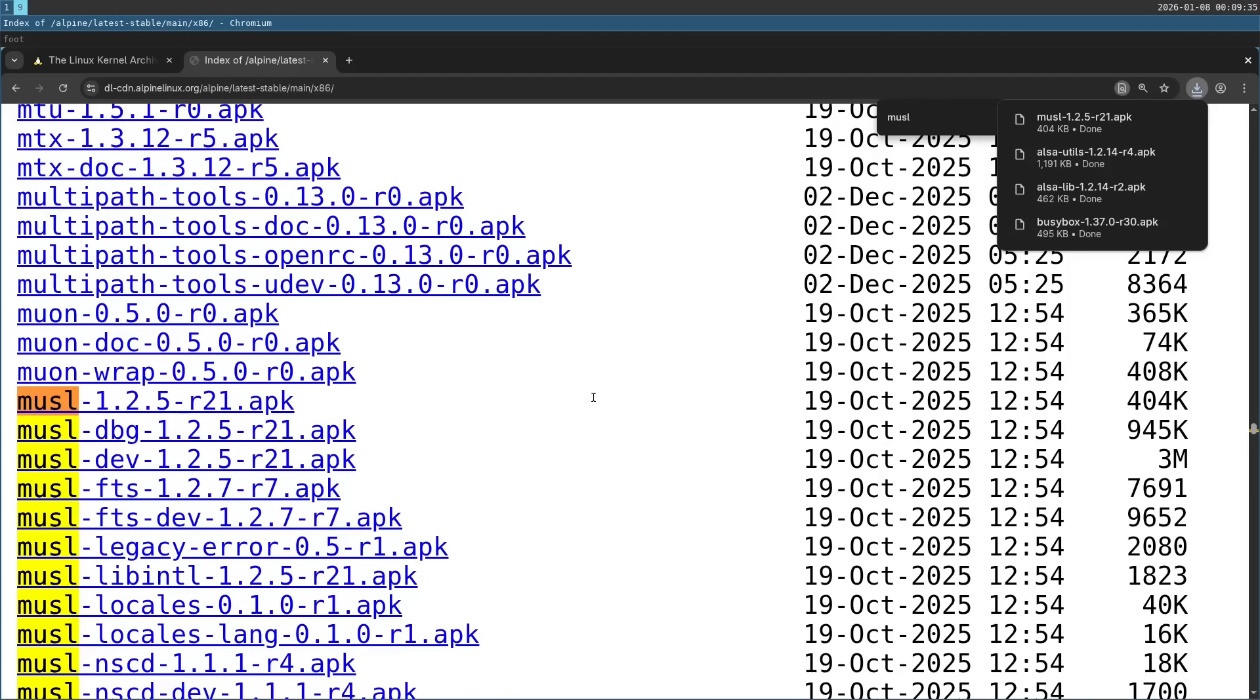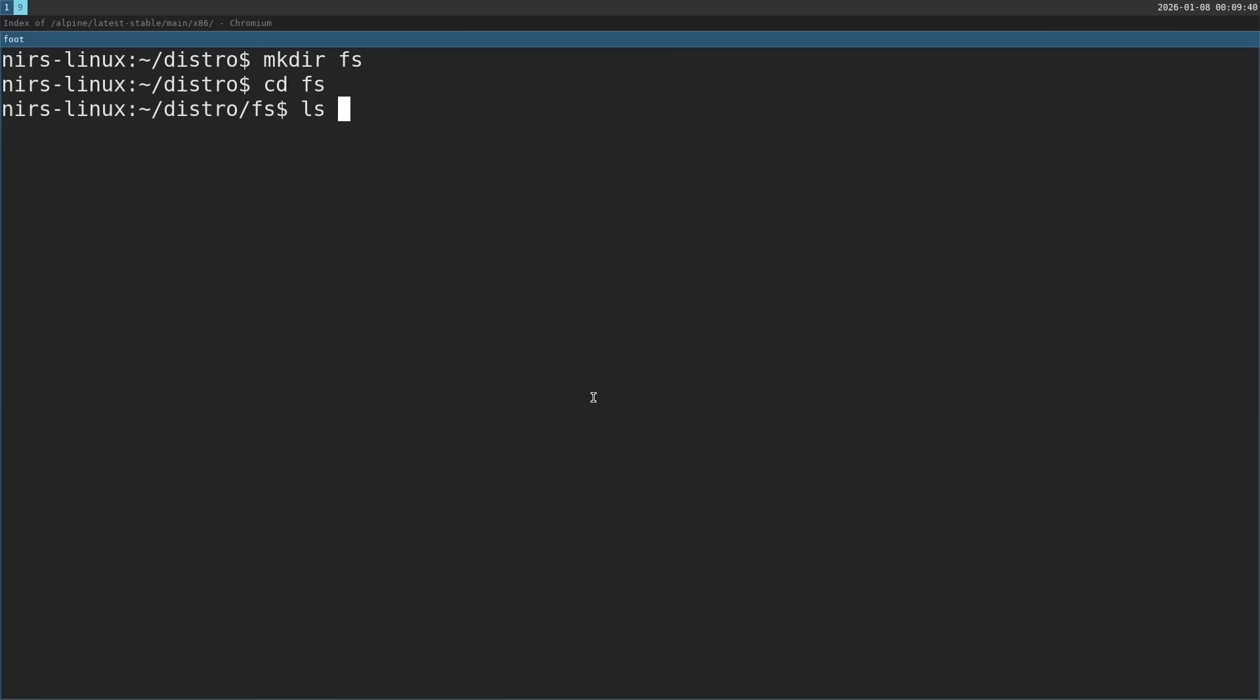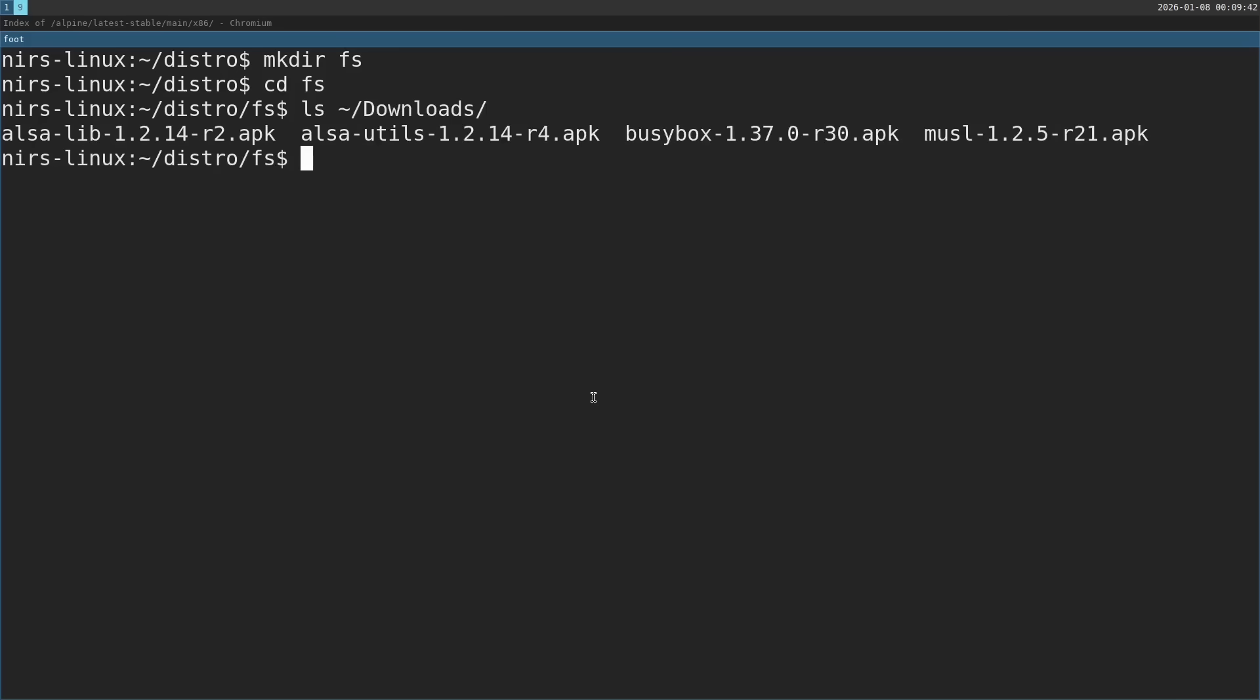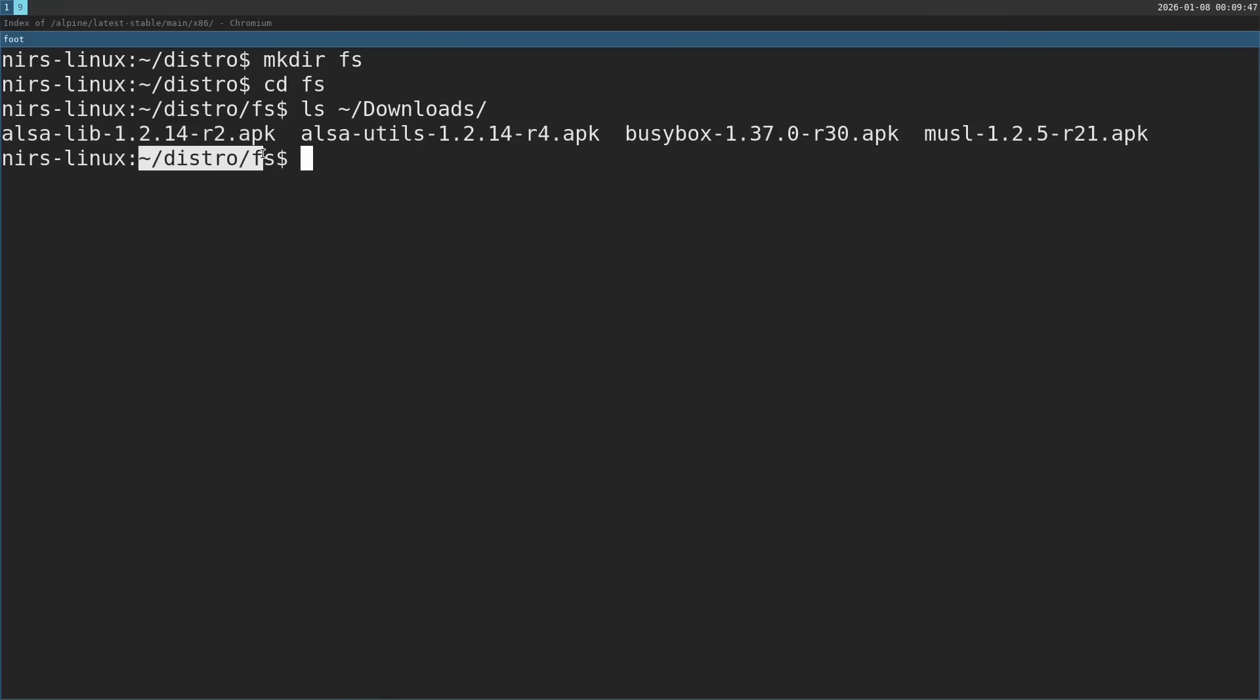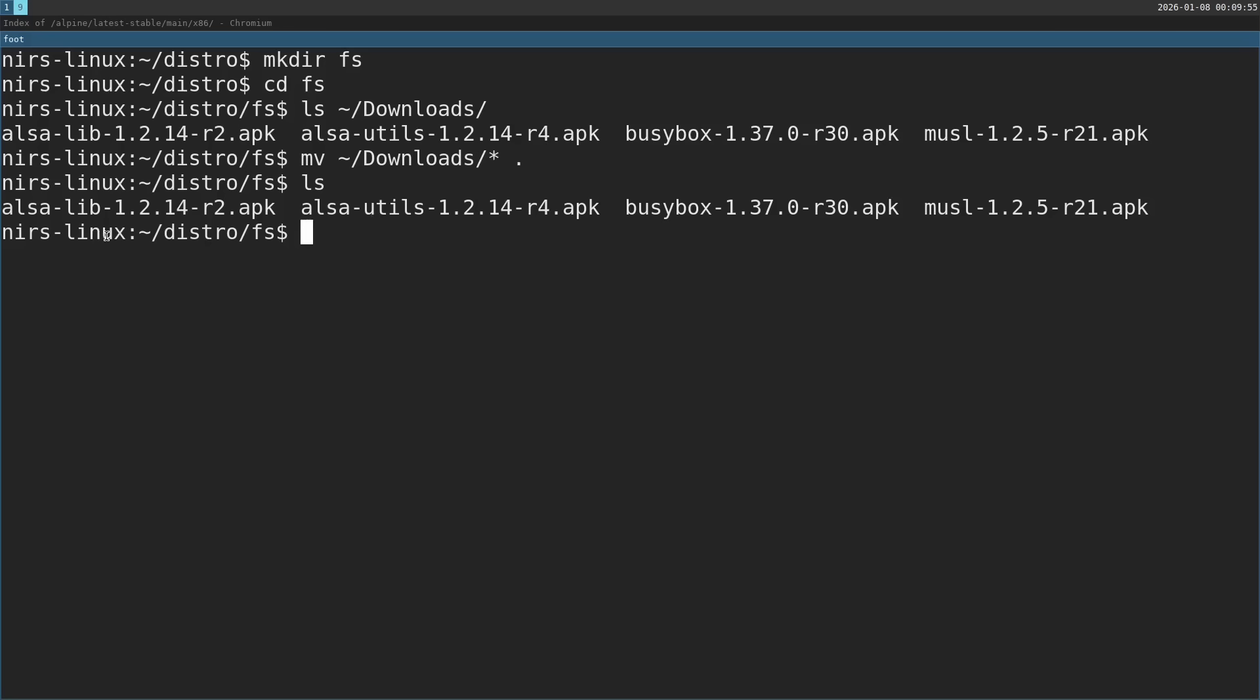Let's go back to the terminal. If we take a look at downloads, I have here the APKs I just grabbed, so I'm going to just copy these to my current folder. Now I'm going to just extract them with tar. So tar xf extract file. I'm going to extract one by one.